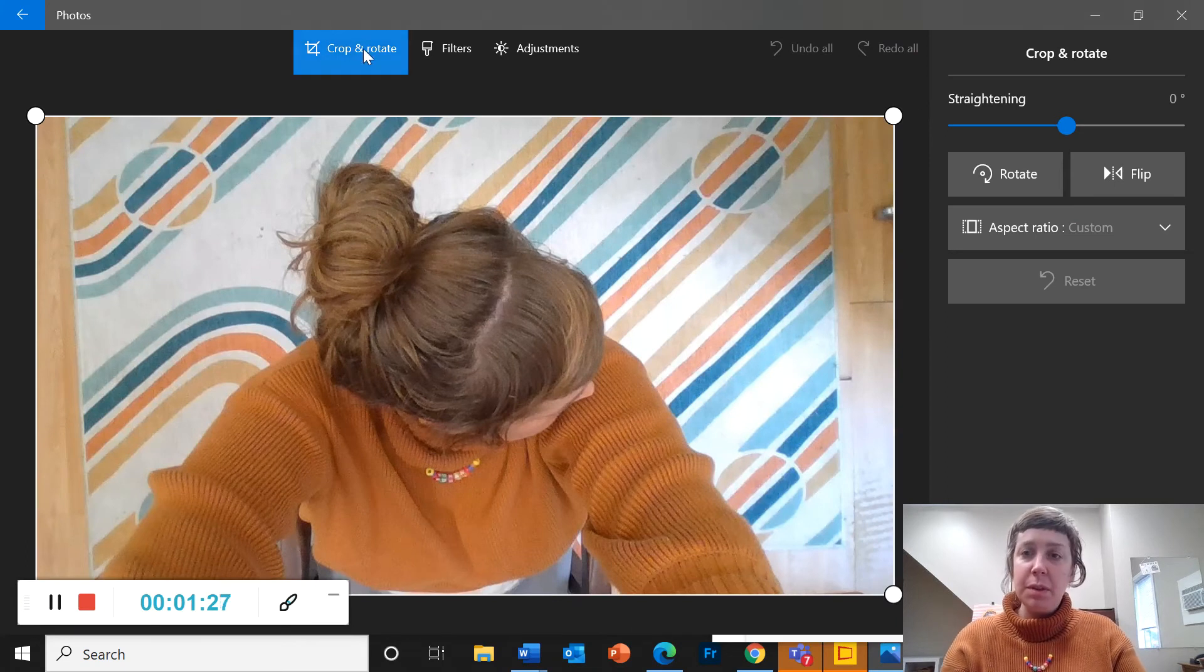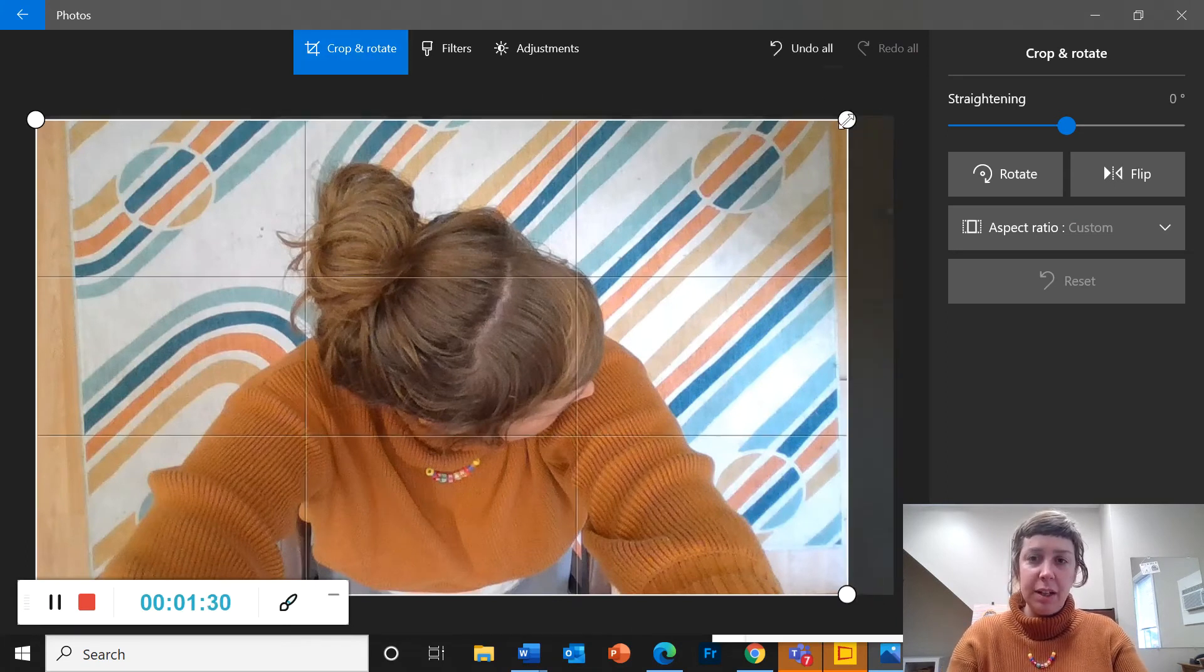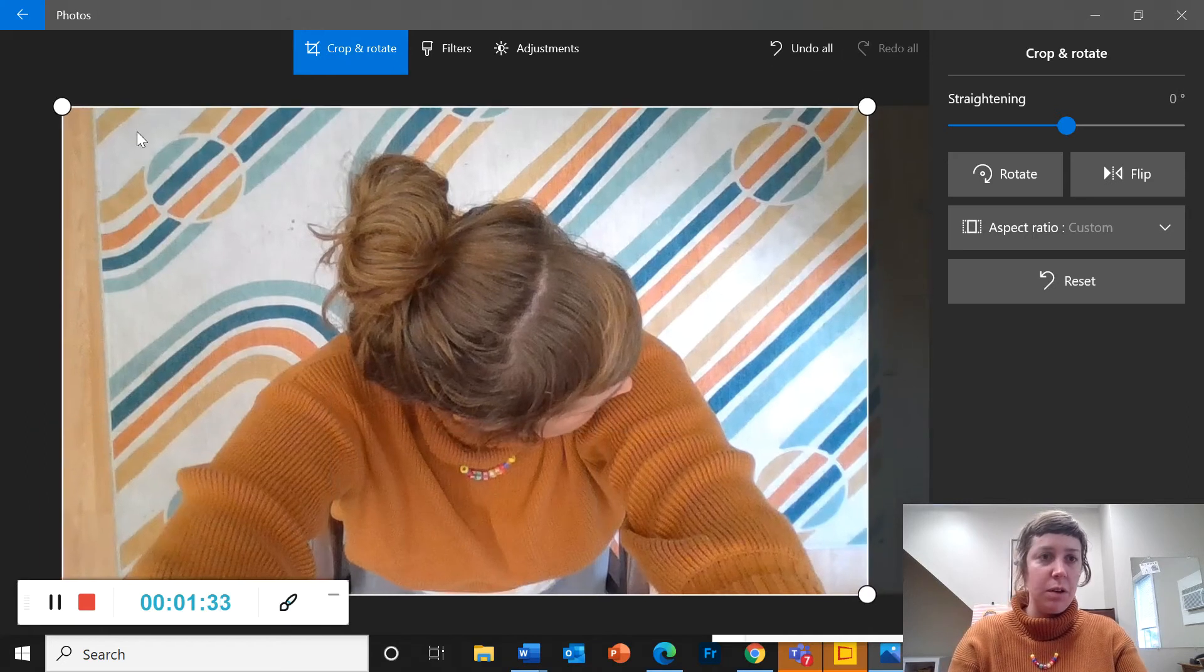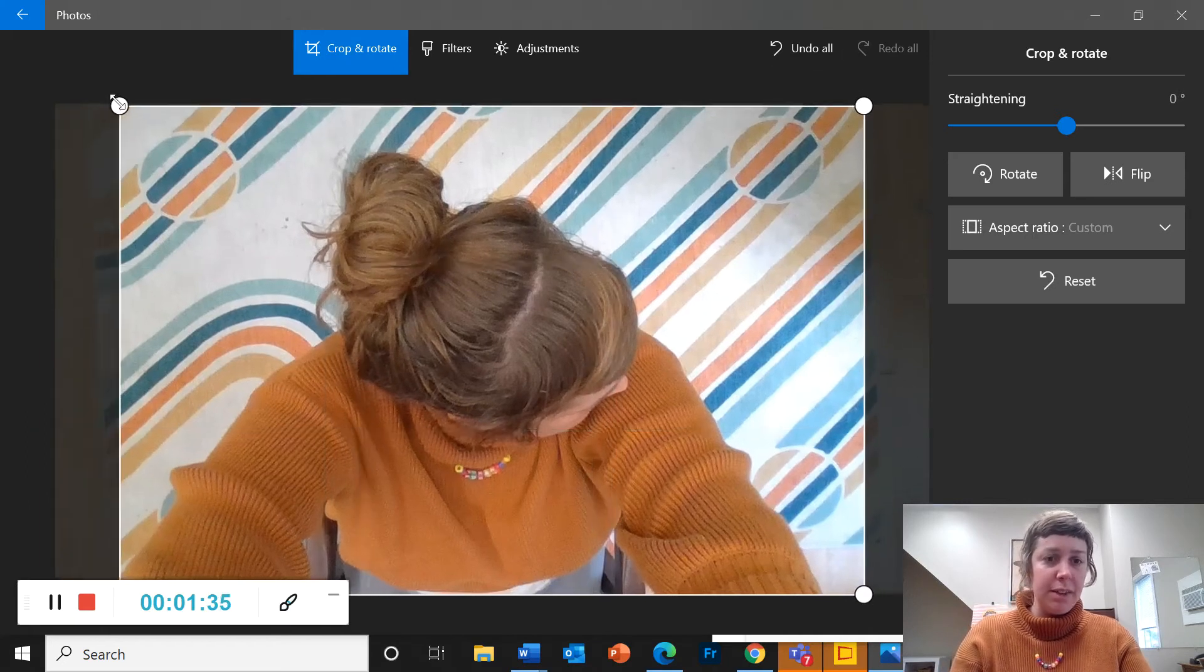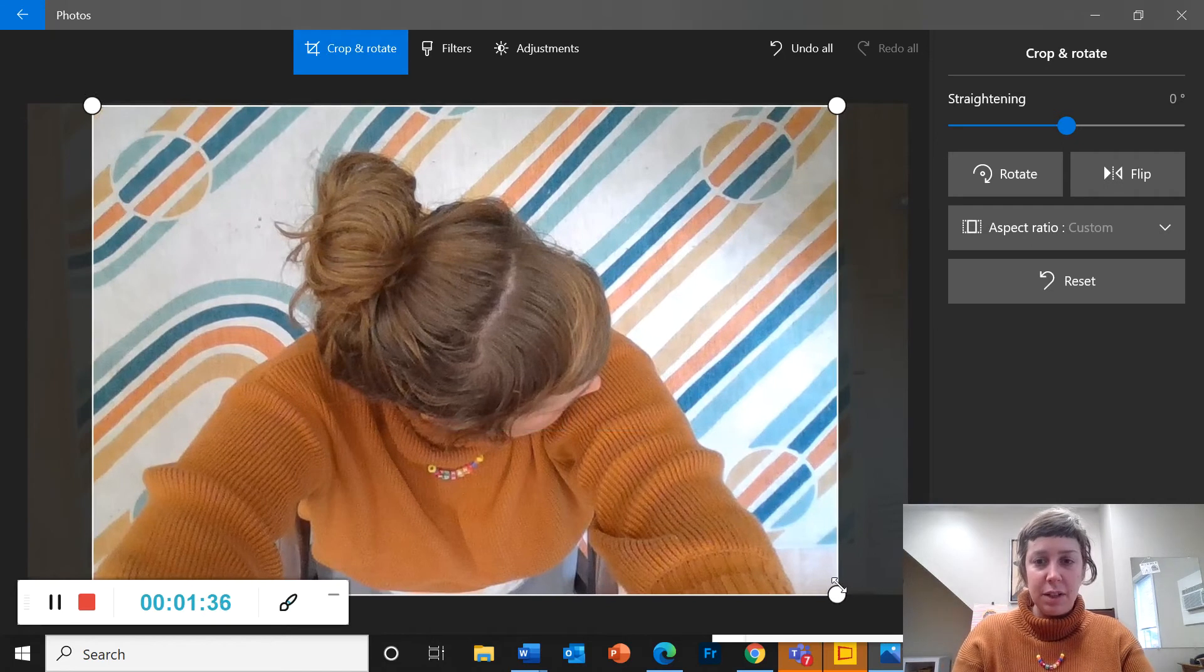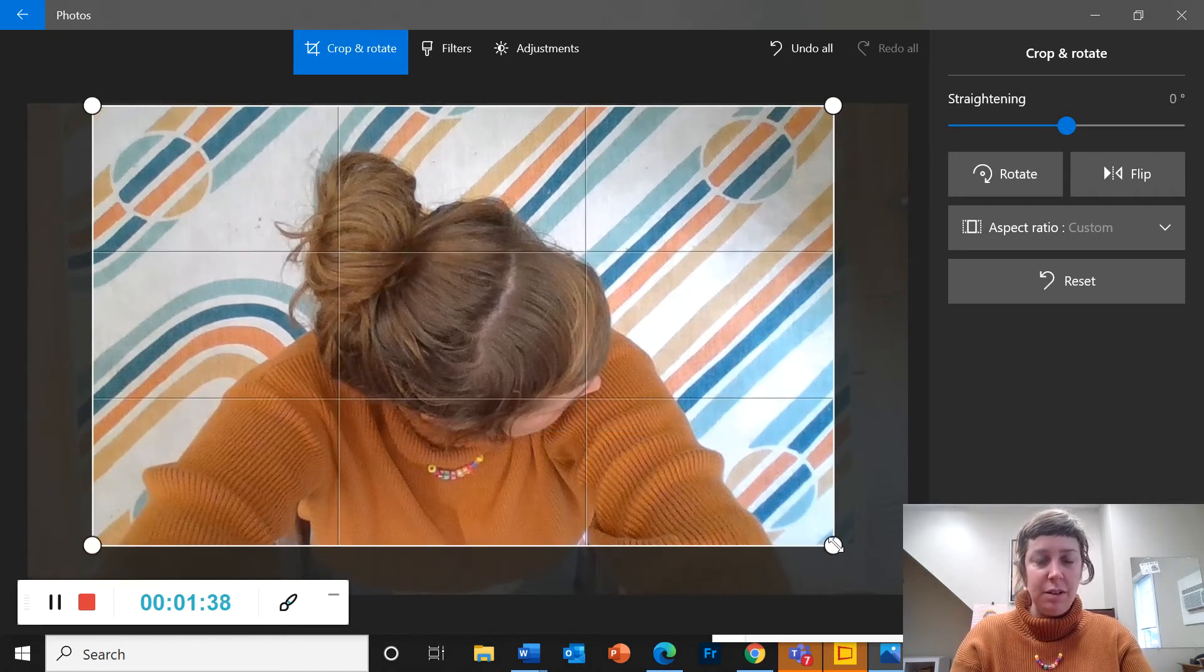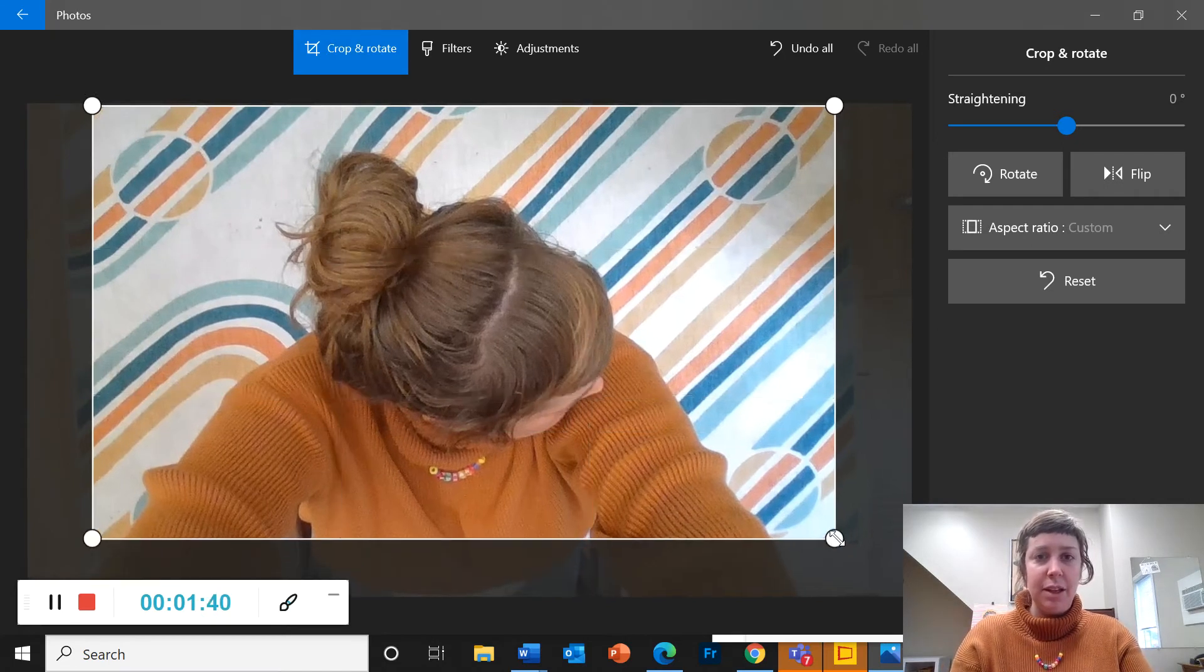So it opens up in crop and rotate. So here I can drag the corners here and drag them in so that I just have, let's go for the rug because I love that rug.